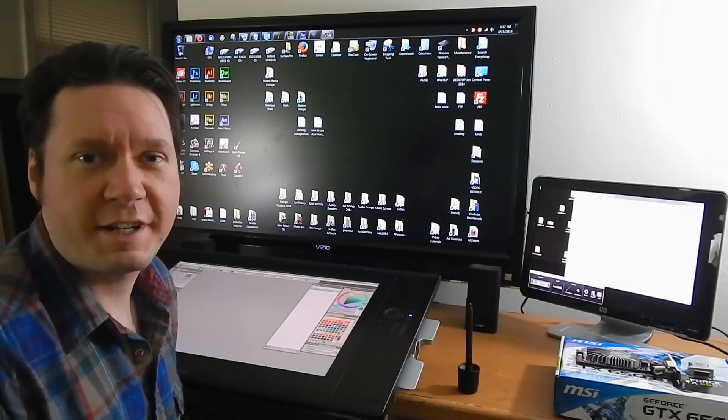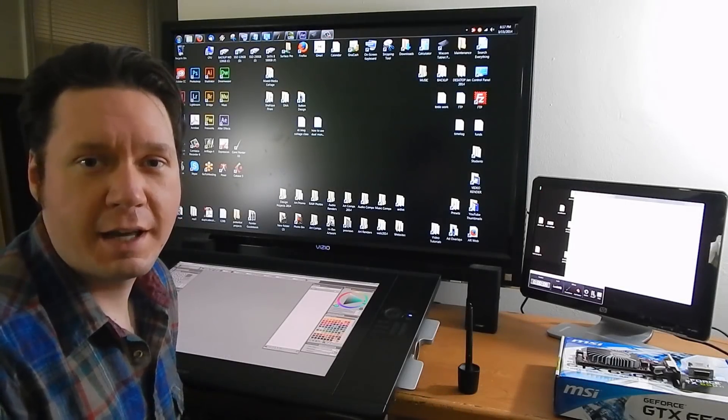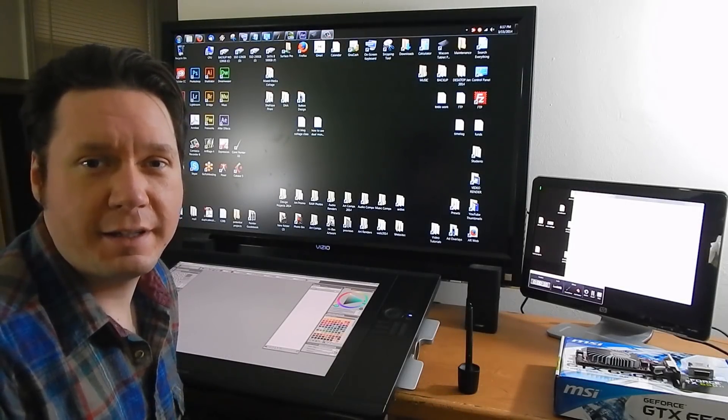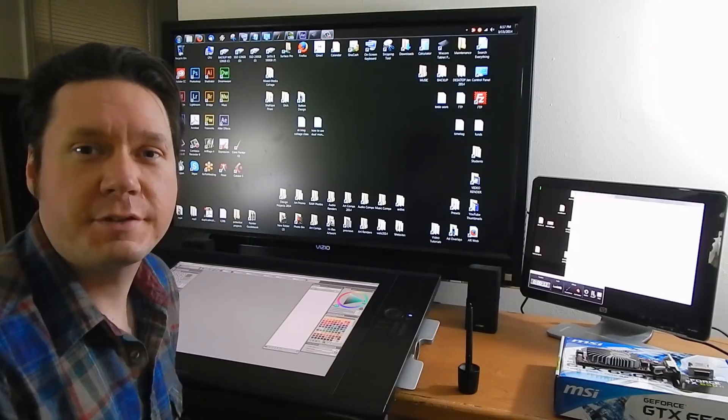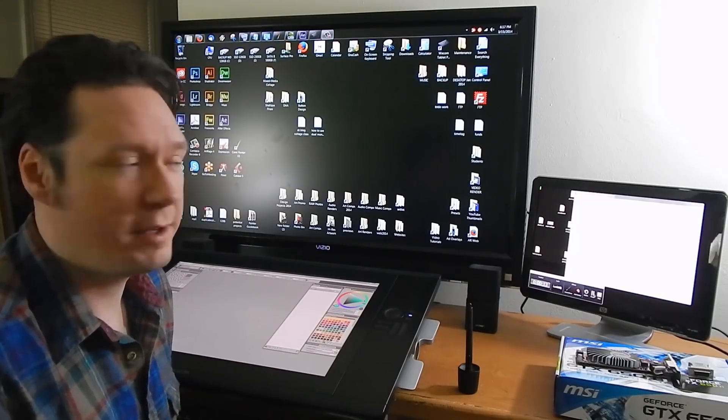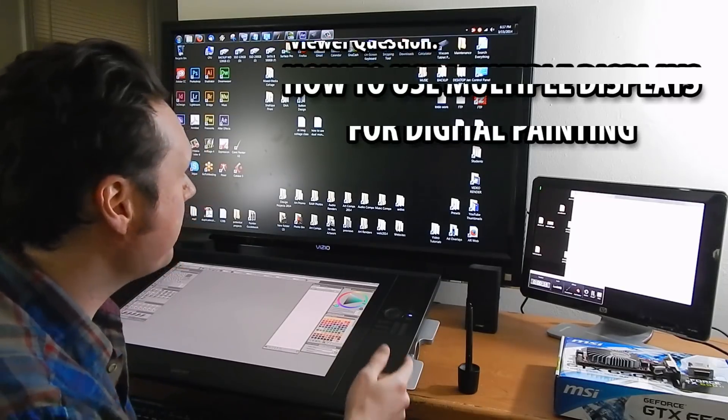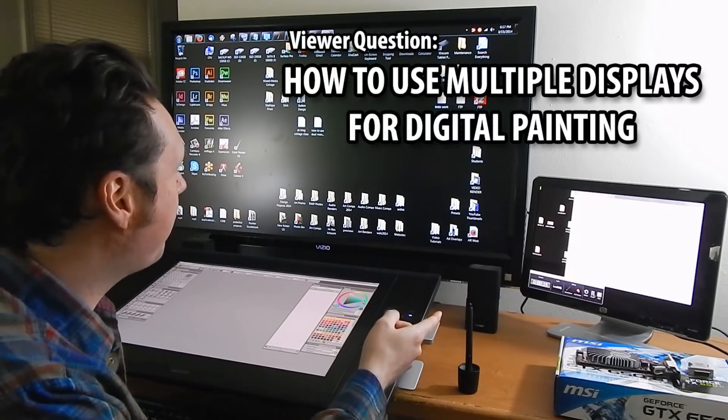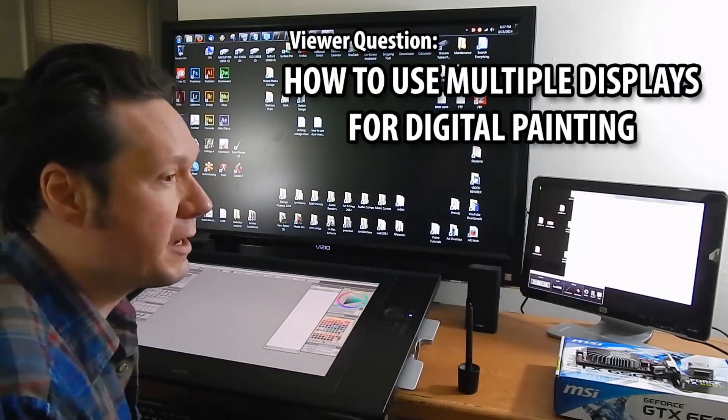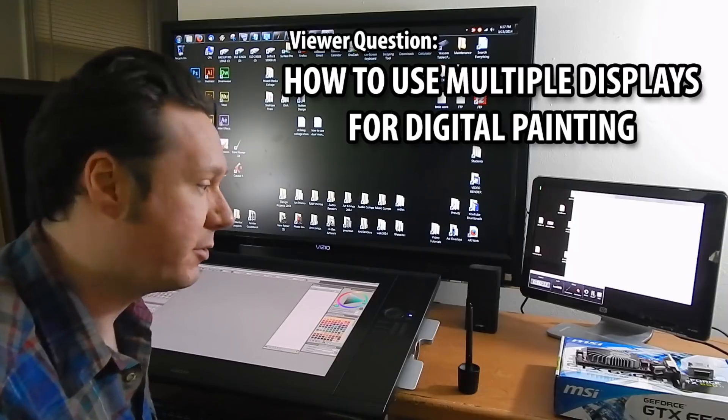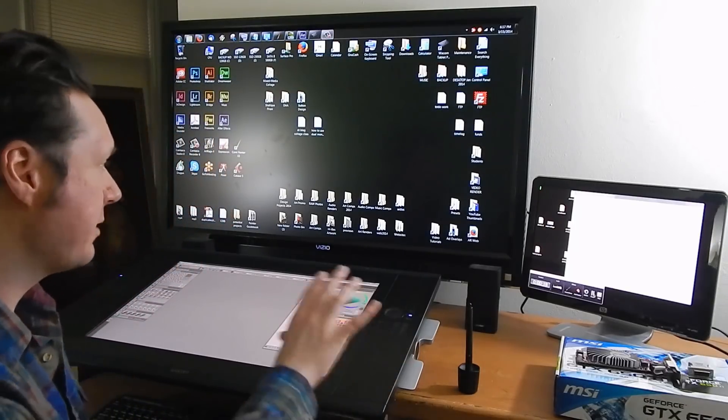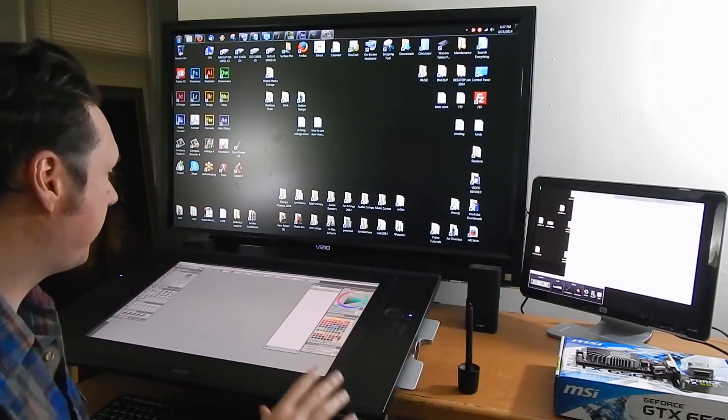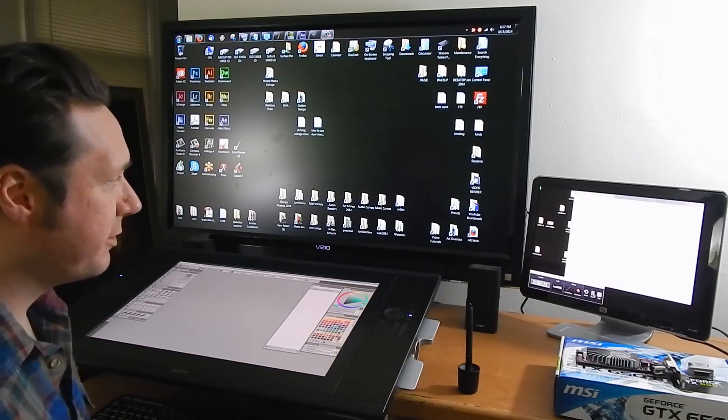Hi there, I'm digital artist Aaron Rutten and in this video I'd like to answer a question from one of my viewers. She wanted to know how do I use two monitors at the same time when I'm doing digital painting and this is my studio workspace here.